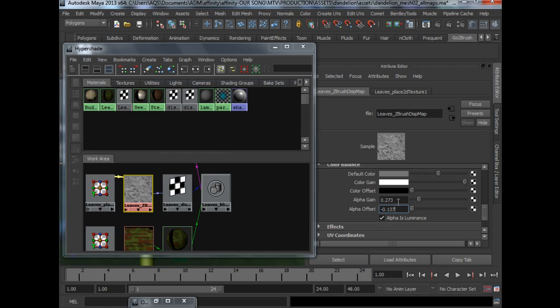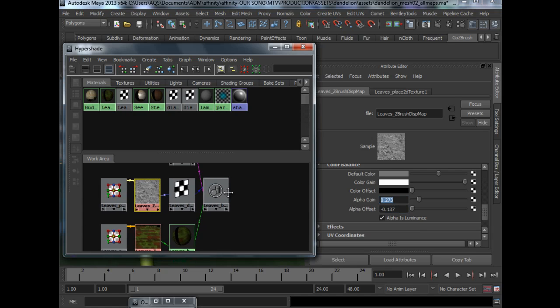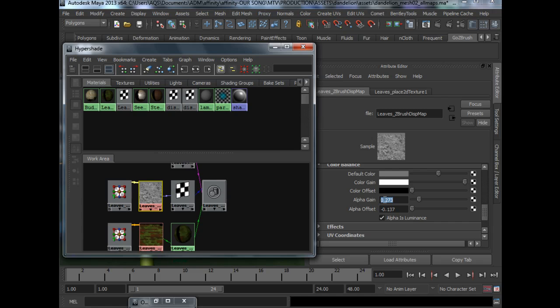And it's a different value when you bring it to a different package. So for ZBrush to Maya, it will give you a value. So this is actually the value that I want out of ZBrush when I use this method to bring it back to Maya.